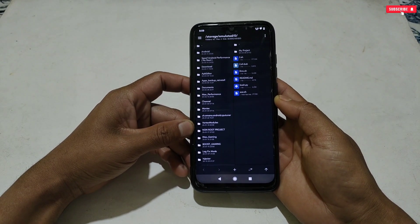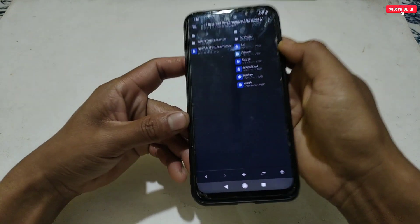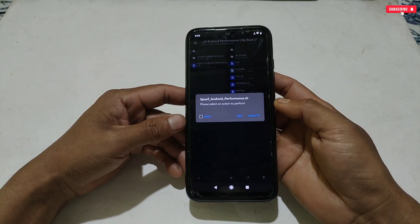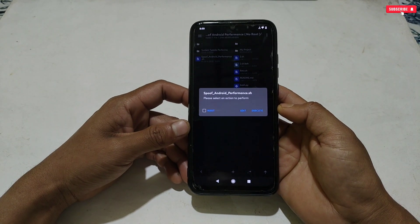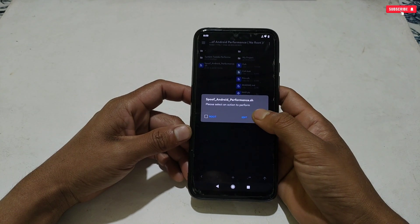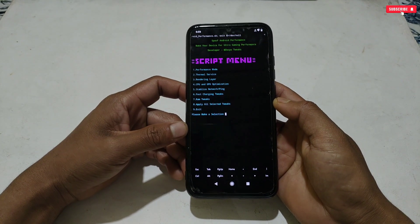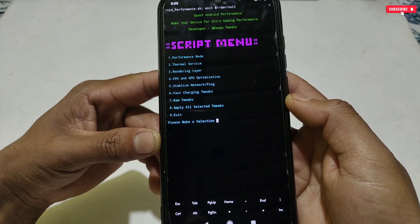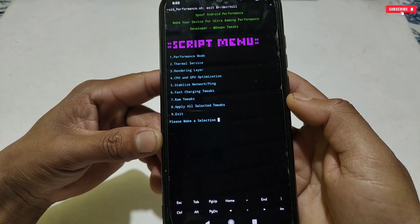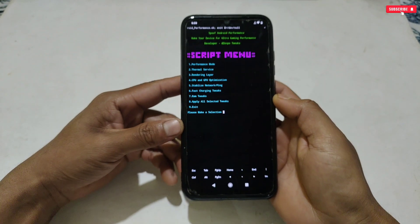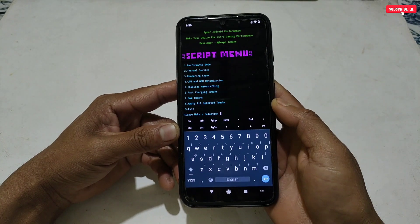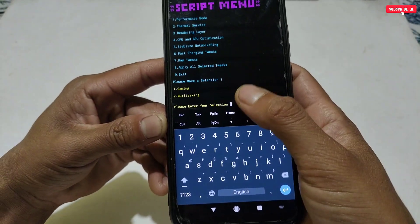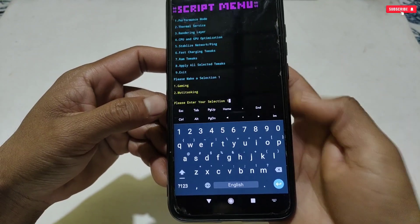For now, let's go back and flash the script file. If you have already installed MT Manager on your phone, open it and allow all permissions. If you are using it for the first time, go to the extracted folder then tap the script file. Here three options will show: root, edit, and execute. If your phone is rooted you can enable root for extra performance, but if not rooted, simply tap execute. The script will start flashing. Here you can see the script menu has come up to select the tweaks — it has performance mode, thermal services, rendering layer, CPU and GPU optimization, ping and network stabilization, fast charging tweaks, and RAM tweaks.